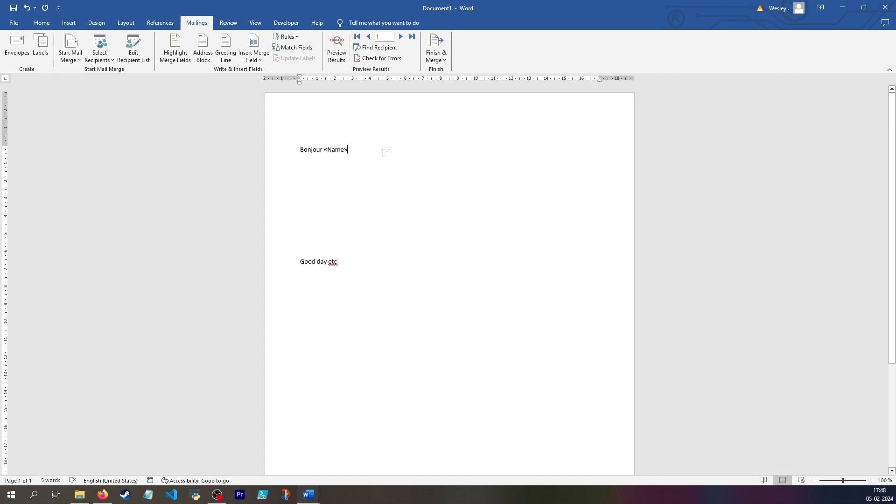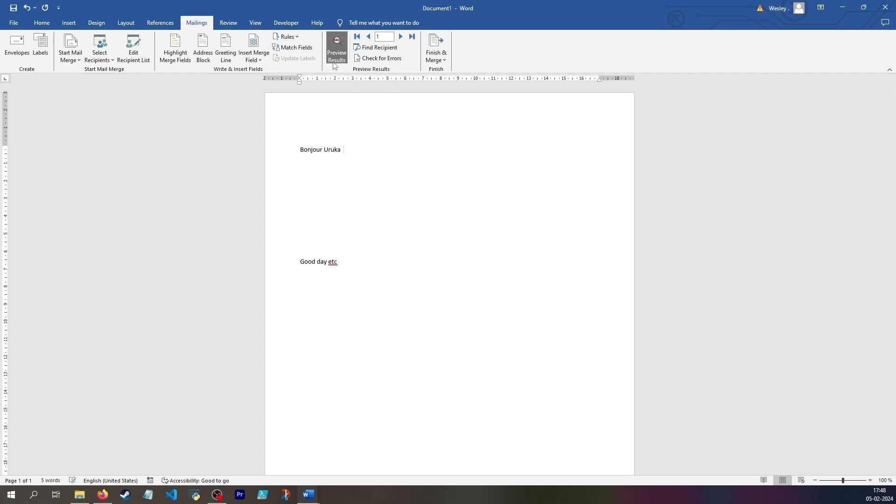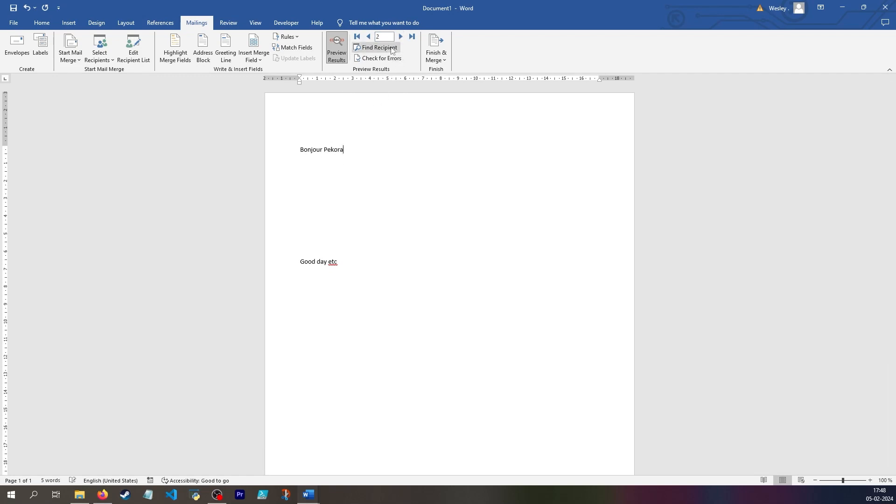Going back into code mode, I can see what the code actually is. It's called merge field, and then the name of the column. If I break out of code view, I can go up and preview results to see that this is what the mail will look like for the first person. Right now it just says Uruka, and then I can go to the next person, say Pecora. So that's fine.